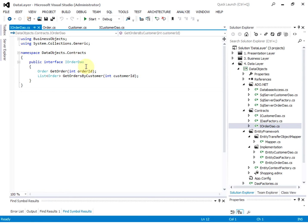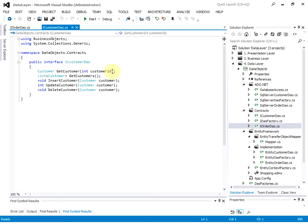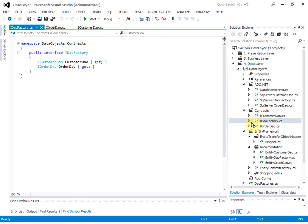And then we have the iOrder DAO interface. This is the iCustomer DAO interface. And we have a DAO factory interface that returns the customer DAO interface and order DAO interface. Let's take a look at the ADO.NET implementation of this interface.